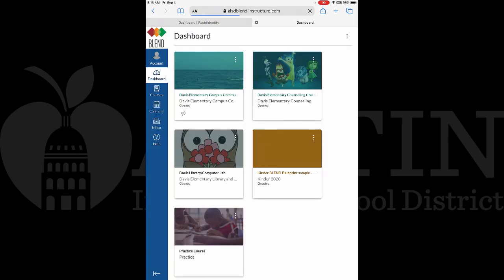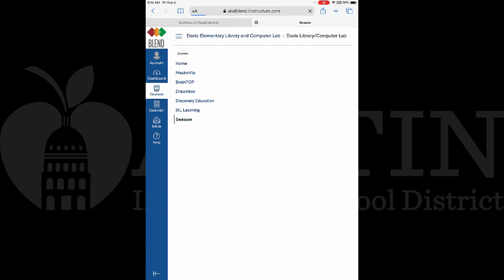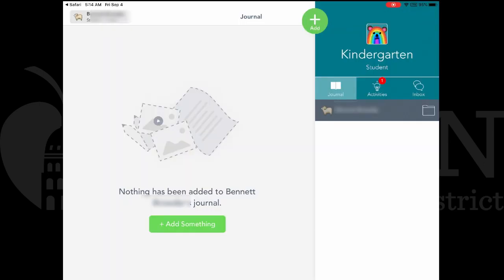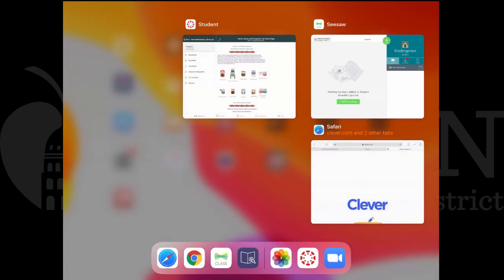Touching Blend will log the student into their Blend classrooms. The Blend dashboard now shows the student all of their courses. Opening the library course, you can again see the links on the left side of the course that allow you to open up other services. So you can open up Seesaw from here also by touching the Seesaw link — it will open up in a new tab, and Safari will open Seesaw using the Seesaw app on the iPad. You can double tap the Home button to return to Safari.